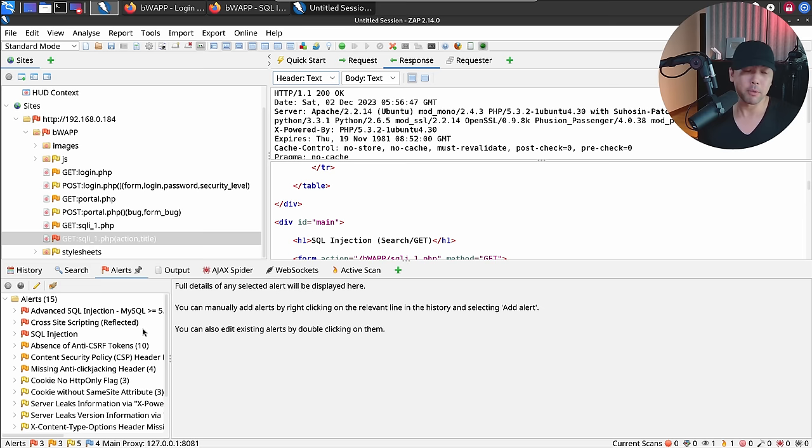After entering the correct payload and searching, boom — we got all the movie titles returned. Going back to ZAP, there are other alerts too. Not just SQL injection — we also have a cross-site scripting reflected vulnerability. Copying that attack payload, pasting it into the browser, and clicking Search — boom, another vulnerability discovered. Very quickly, we uncovered all these vulnerabilities using this simple automated tool.